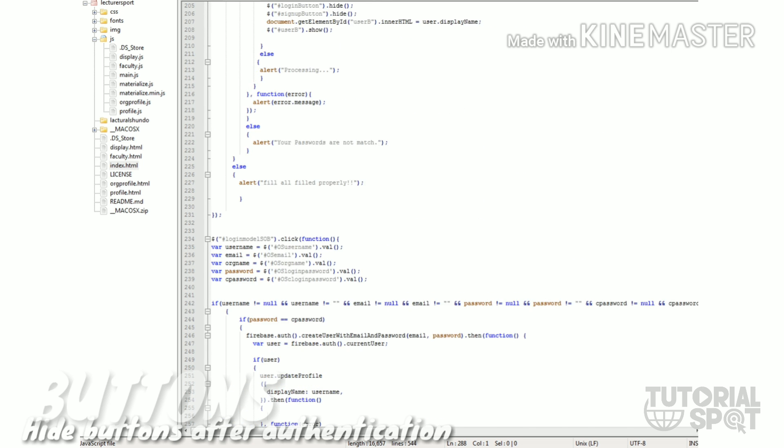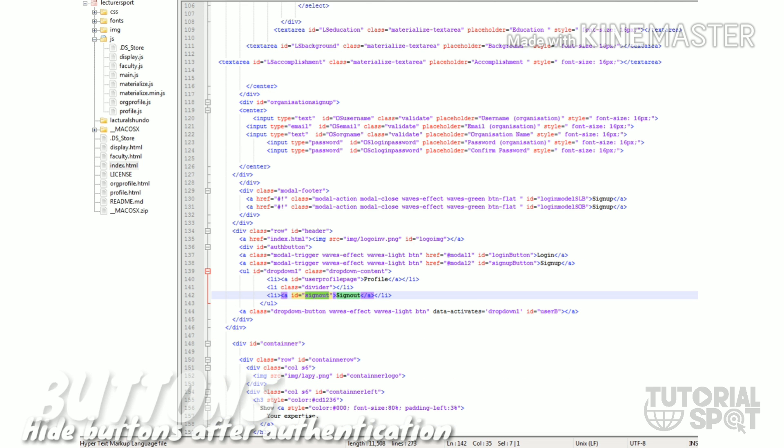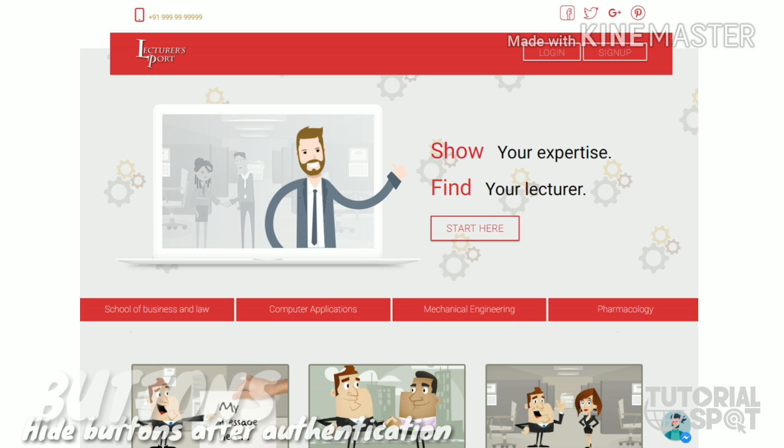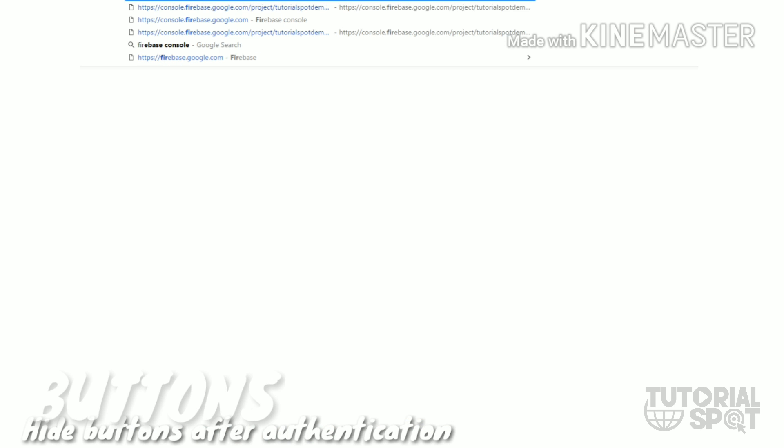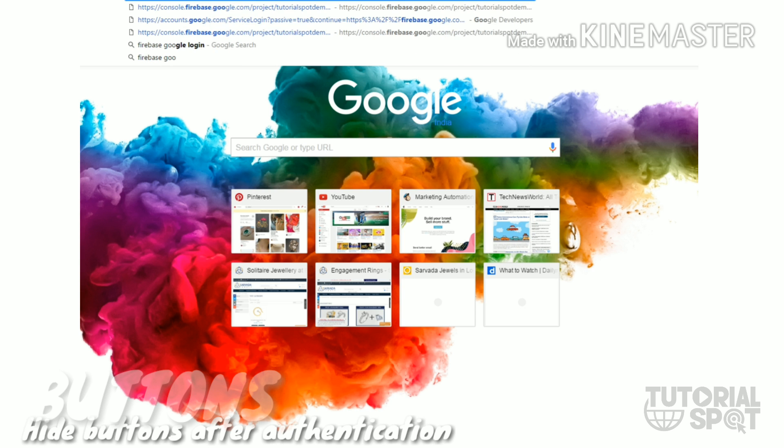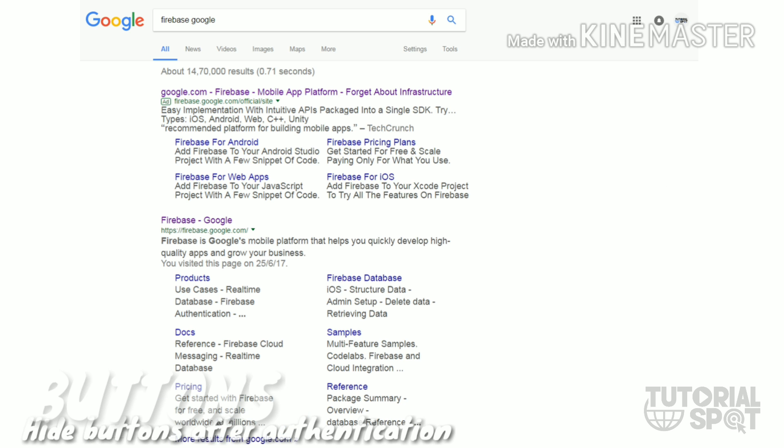I have done this authentication part within Google Firebase, which I will show in the next tutorial. Let's take a little look at Google Firebase - what is Google Firebase actually.